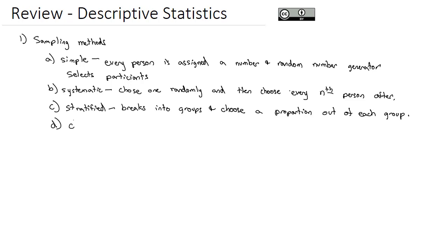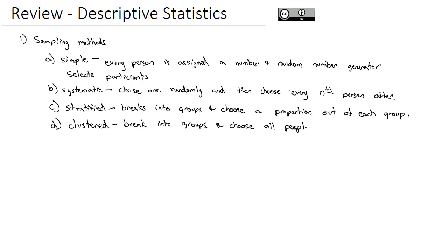Another way to handle the groups is clustered random sampling. With clustered random sampling, we still break into groups and then we choose all people in a few random groups. The example here is like if you're in a football stadium and we choose a couple random sections, then every person in those sections are interviewed and surveyed.